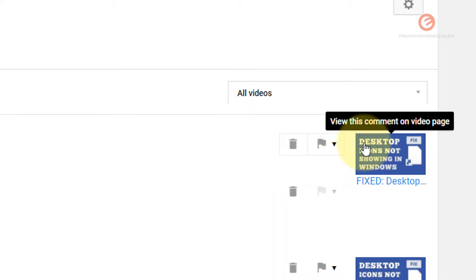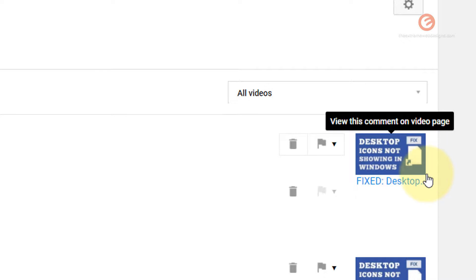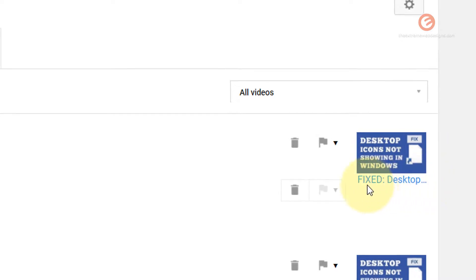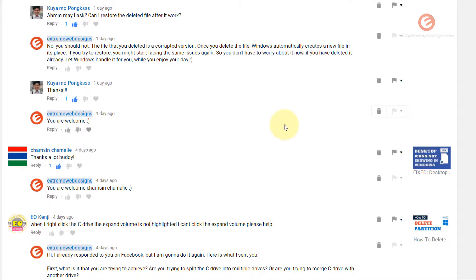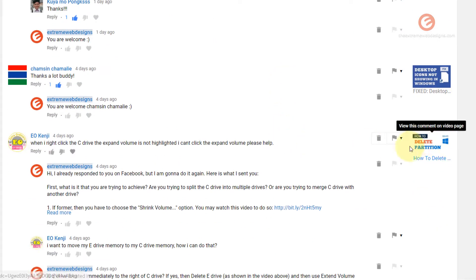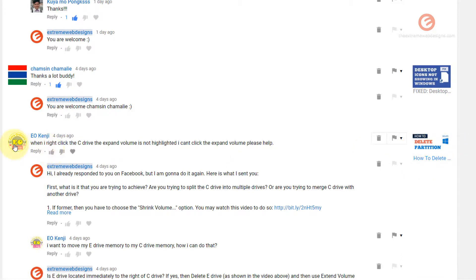At the end of this row you can see the video on which these comments were posted. So as you can see here this video was about deleting a partition and these comments were posted in relation to this video.